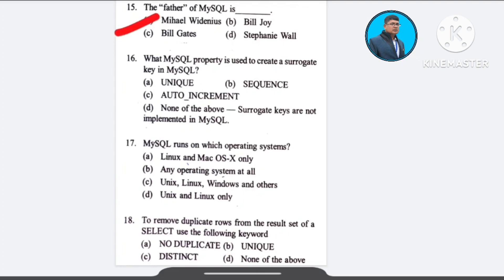Question number 16: What MySQL property is used to create a surrogate key in MySQL? A) UNIQUE, B) SEQUENCE, C) AUTO_INCREMENT, D) none of the above. The correct answer is option D: none of the above — surrogate keys are not implemented in MySQL.